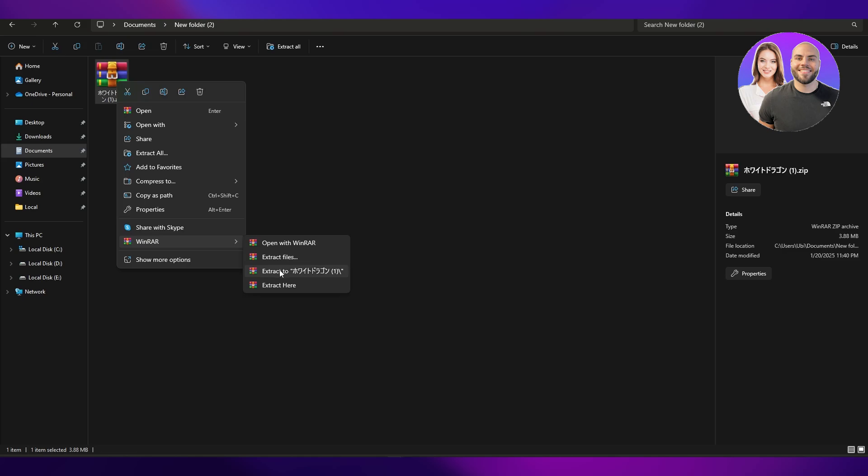If you want to extract the files to the exact same folder of the name, you can select that. If you want to extract the files here, you can click on 'extract here'. So let's go ahead and do that.